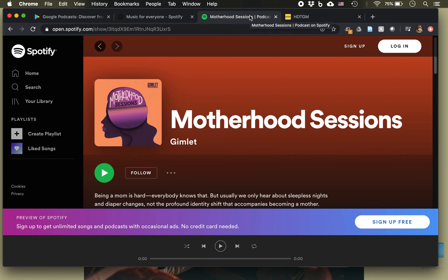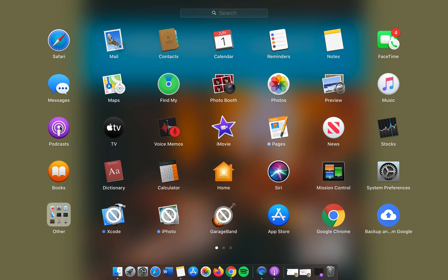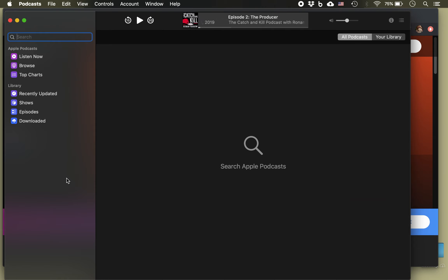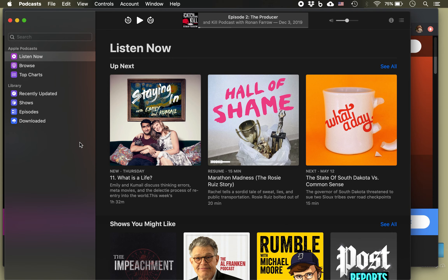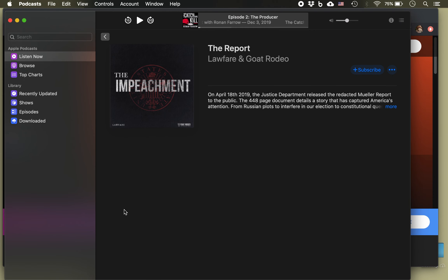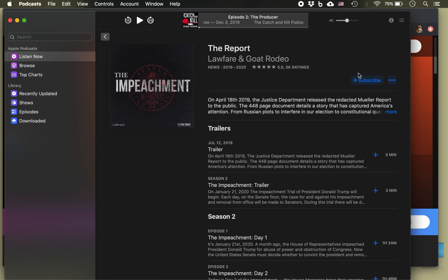Spotify is available for your computer — you can stream it online or you can download it. It is available for iPhones and iPads as well as Android and other smart devices. If you have an iPhone, you can use the Apple Podcast app, which you can also use on a Mac computer or an iPad. With the Apple Podcast app, you can subscribe to podcasts and every time a new episode comes out it will notify you that there's a new episode to stream or download.